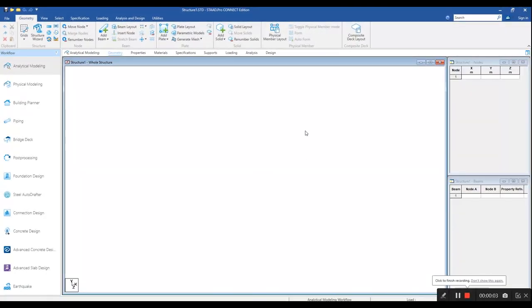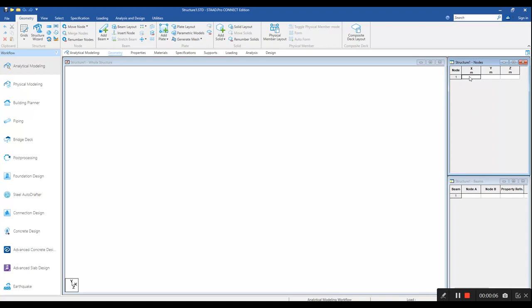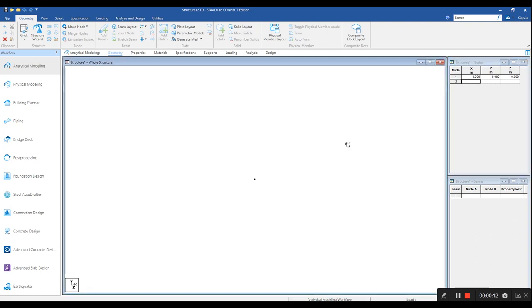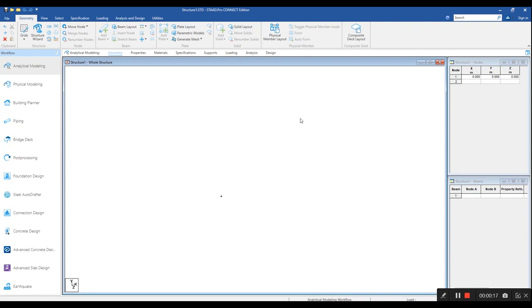Moving on to STAAD environment, obviously, the first node would be 0,0,0 and to determine the second node, we require the height of the column. The eave height of a column is 7m. So, in order to determine the centerline height, we are going to subtract the depth of the purlins and the assumed depth of the rafter at the knee portion.